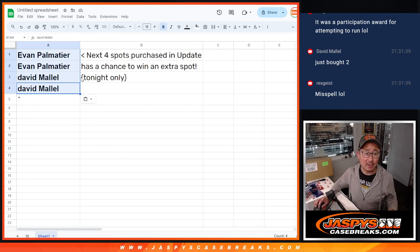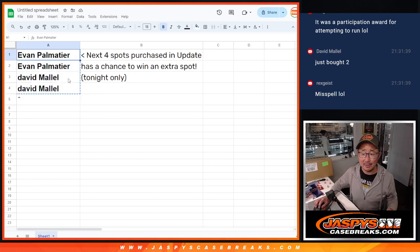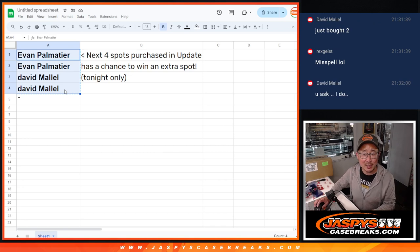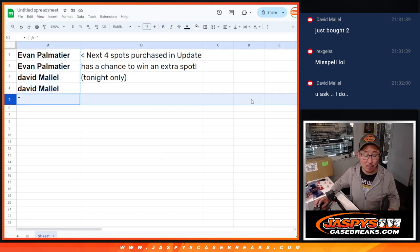Hi everyone, Joe from Jaspies here, doing a quick little mini promo. Hey, next four spots purchase an update, got a chance to win an extra spot that is tonight only.